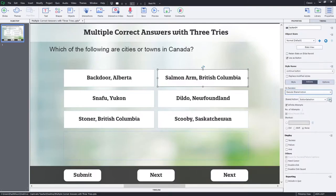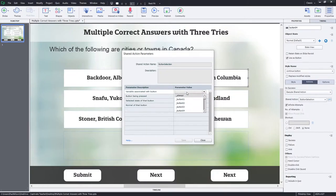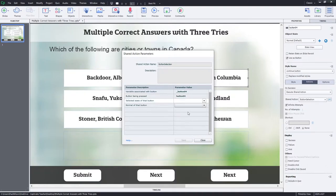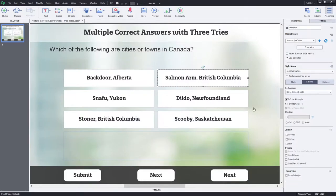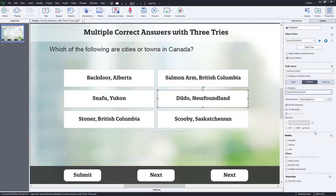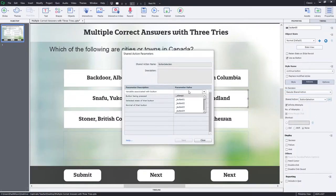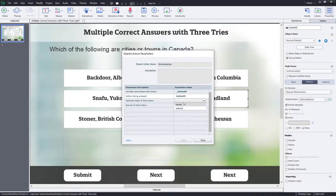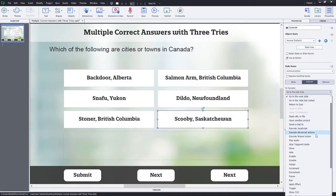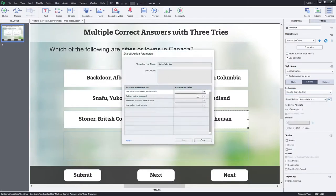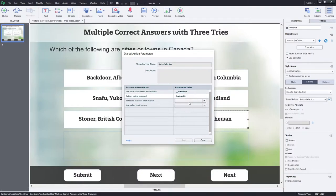It's a completely reusable format. So for button four: button four, selected, normal, save. Execute shared action for button five, and last but not least, execute shared action for button six — six, selected, normal, save. I like to pause at this moment and do a preview in HTML5. The project is far from complete but I like to test as we go.